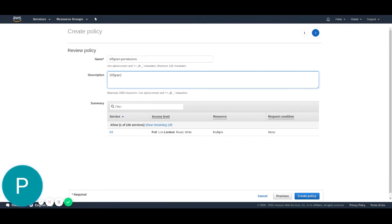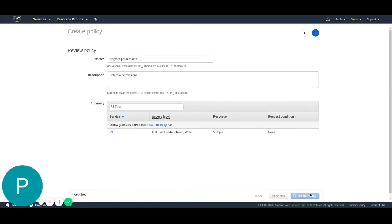Under description, I'm just going to write diffgram permissions too. And then hit the create policy.